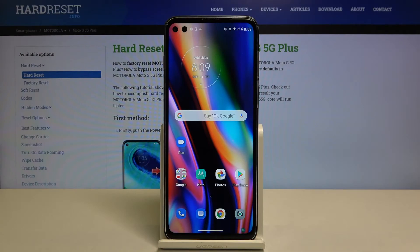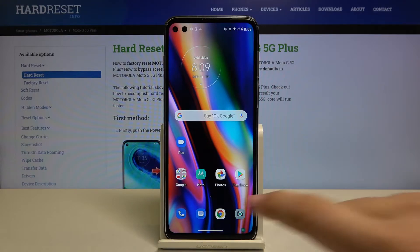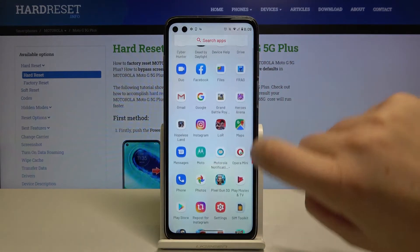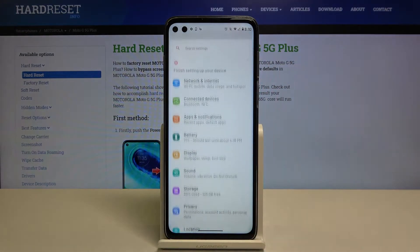Hi everyone. Here we've got the Motorola Moto G5G Plus, and let me show you how to set the screen timeout on this device. So first of all, let's open the list of apps and find the Settings.